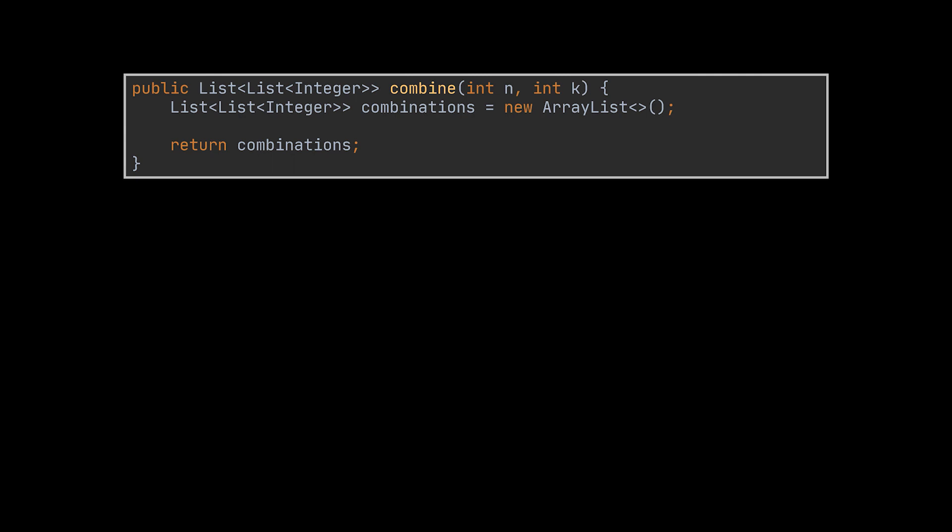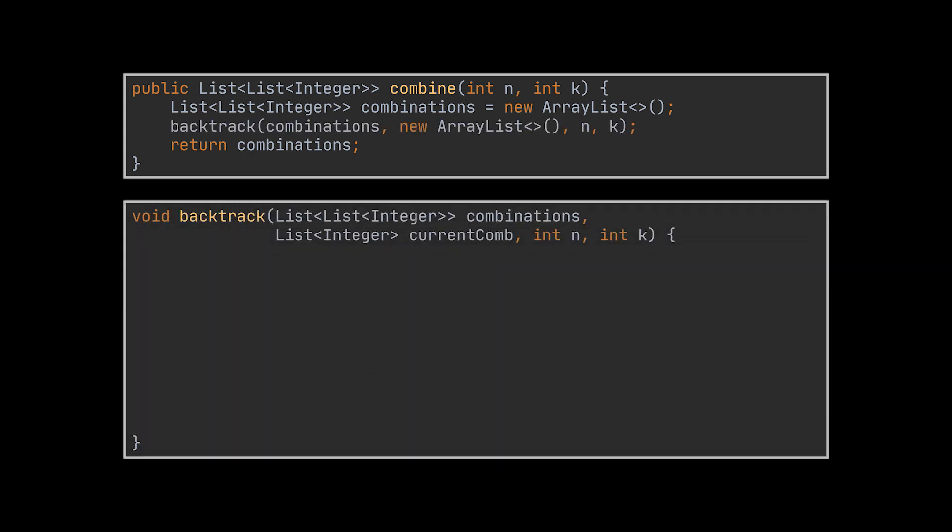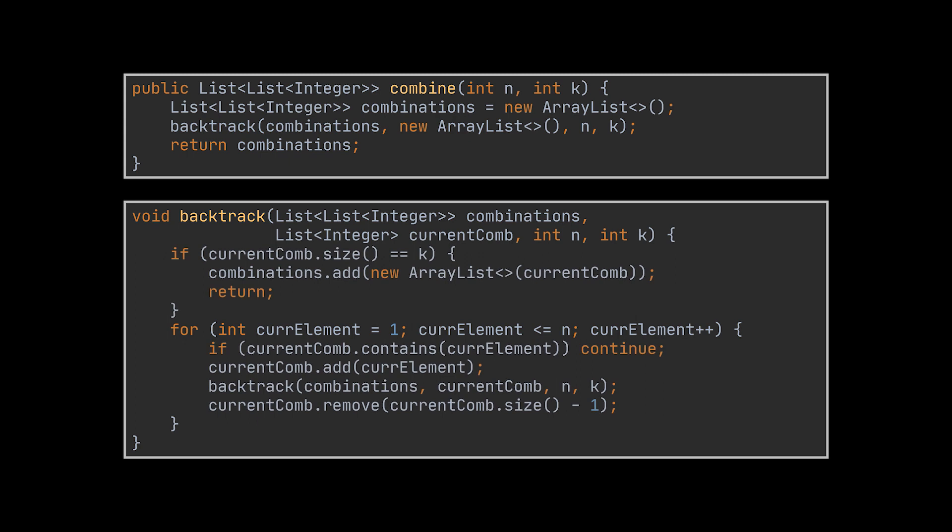Implementing this will be very similar to the permutations one, but instead of having an array of candidates, all we need are two integers n and k. We will pass these integers down to our recursive call alongside the resulting combinations we will be generating and the current combination path we are traversing. The for loop will start at one and end at n just like the question says. For now, let's keep everything else the same and apply the template as is.